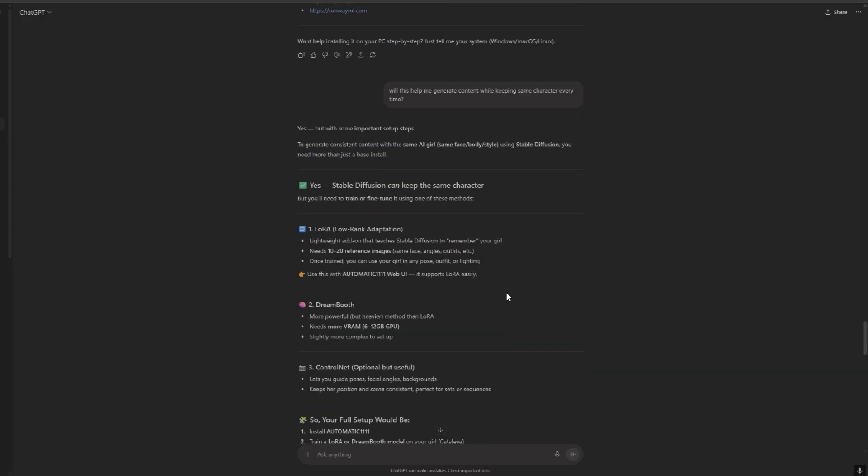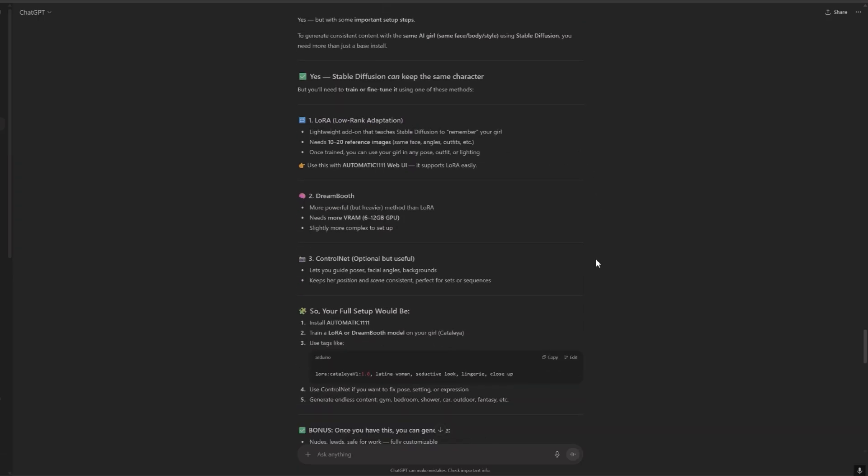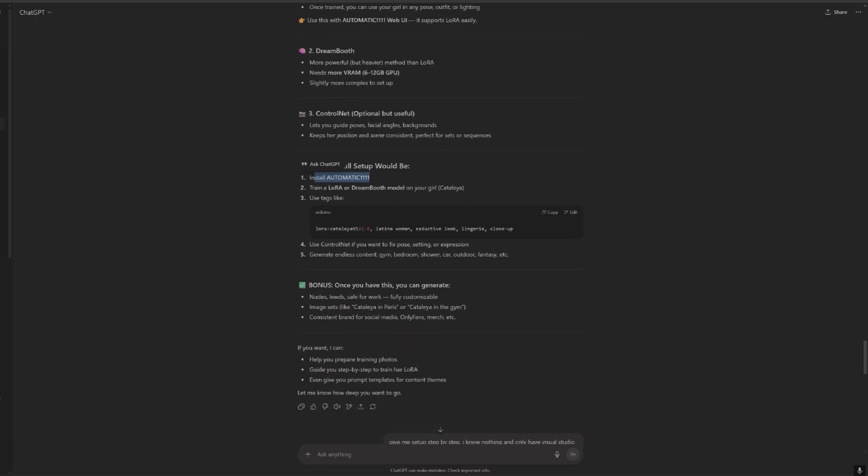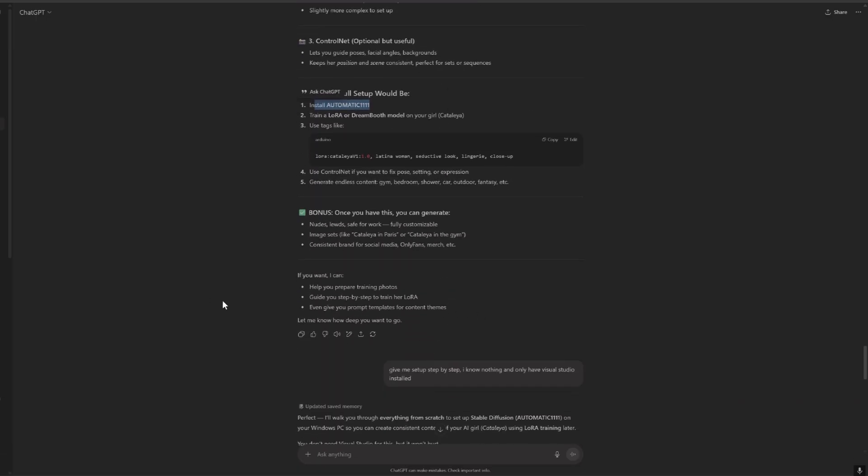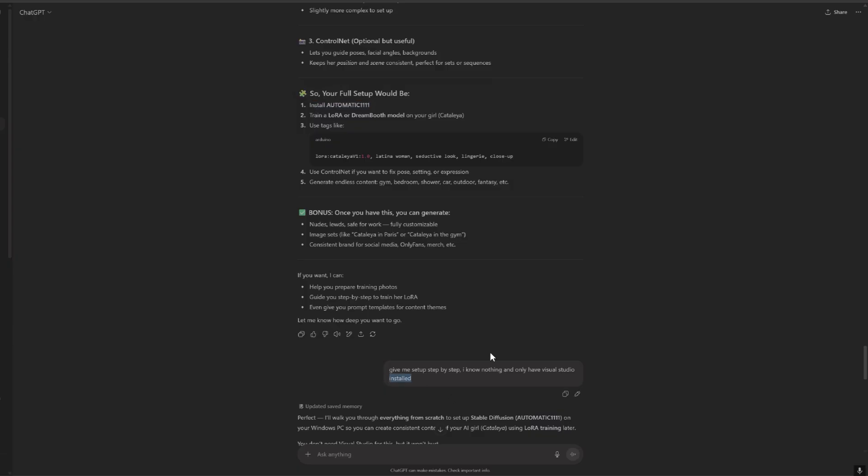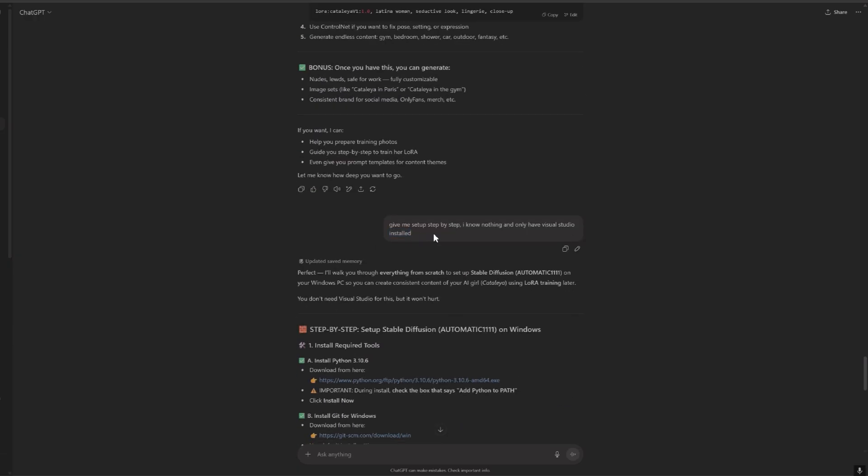So it told me that we can use LoRA, we can use Automatic1111, etc. Then here I asked give me the setup step by step, I know nothing and only have Visual Studio installed. Okay, so this is what we want, we want to be told every single thing, even the details, what to do.